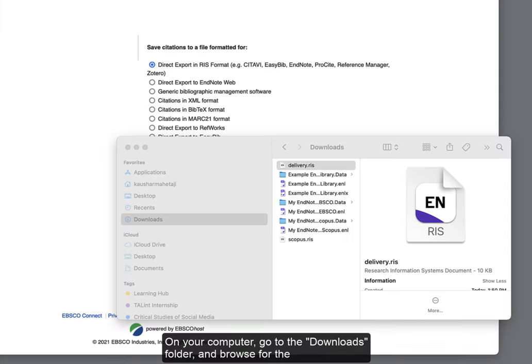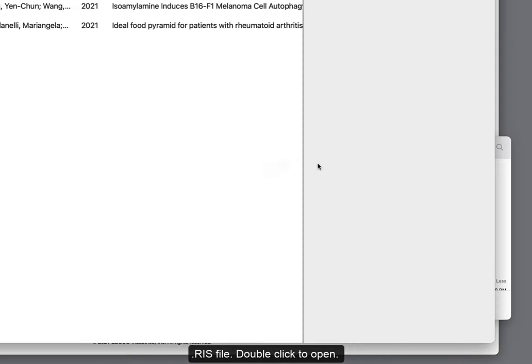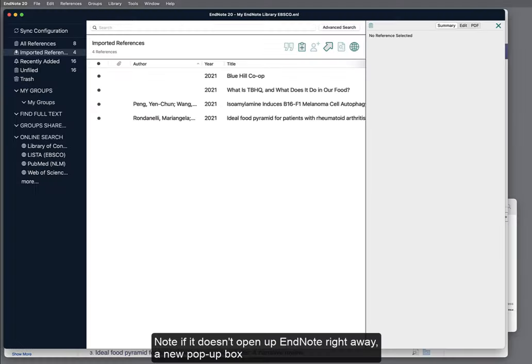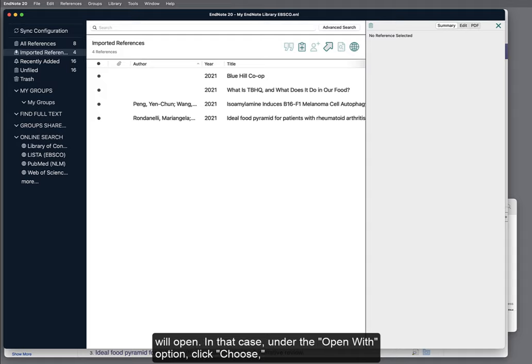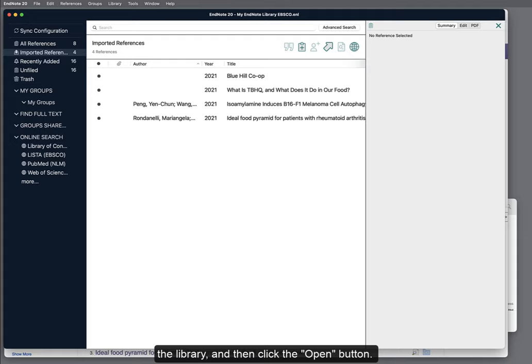On your computer, go to the Downloads folder and browse for the RIS file. Double-click to open. Note, if it doesn't open up EndNote right away, then a new pop-up box will open. In that case, under the Open With option, click Choose and browse for the EndNote library you want it to open up in. Select the library and then click the Open button.